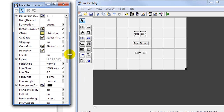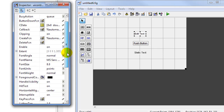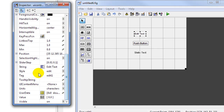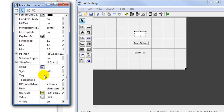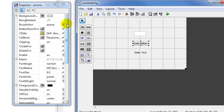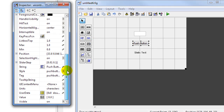For the input edit text we will change some of the properties: the font size will be set to 10, we'll erase the string value, and the tag here is very important — the tag is the name of the string variable which will be used inside the MATLAB code. We'll call this 'number'.